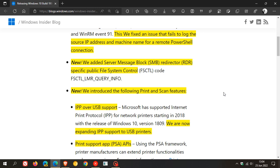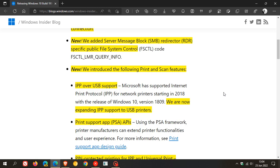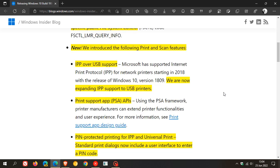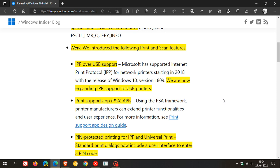And then there's a couple of print and scan features that have been introduced now with this latest update 5014666. And just to mention those quickly, there's IPP over USB support. So they are now expanding the IPP support to USB printers and print support app APIs.